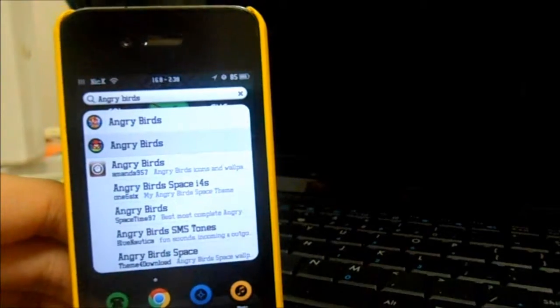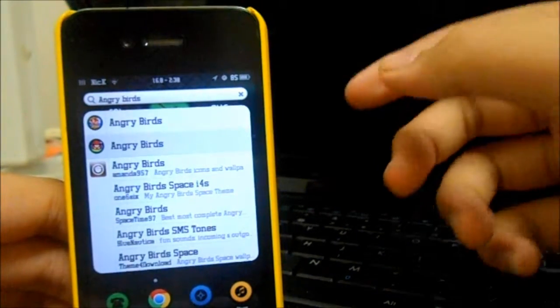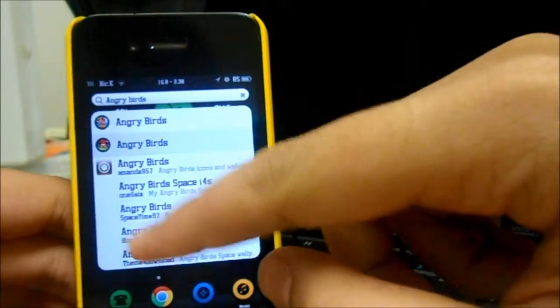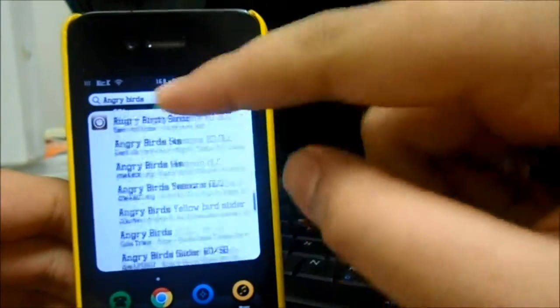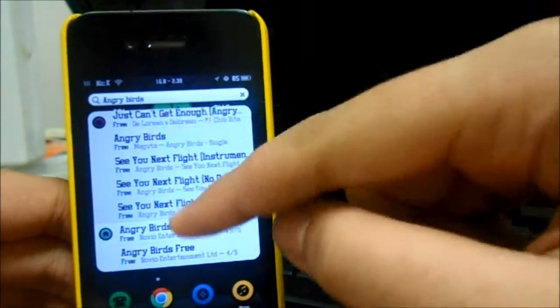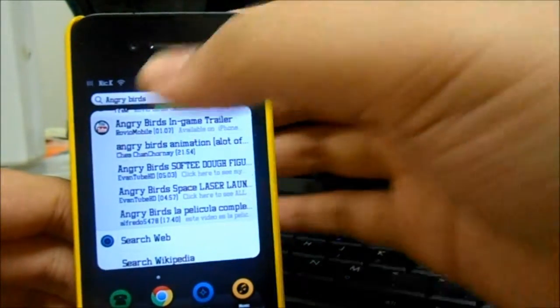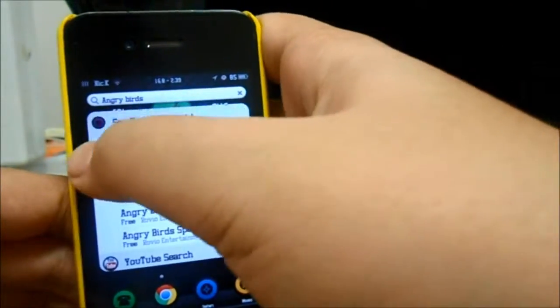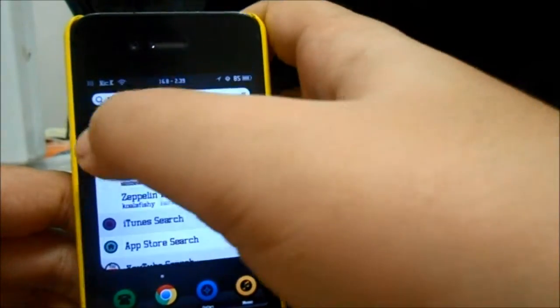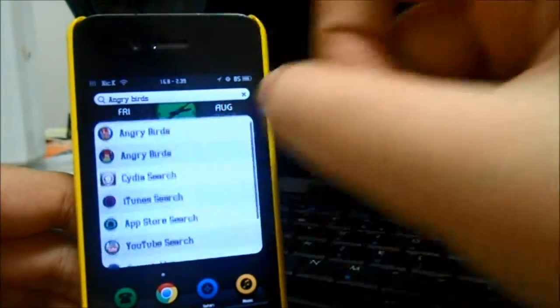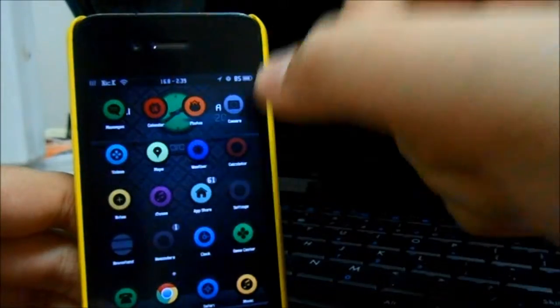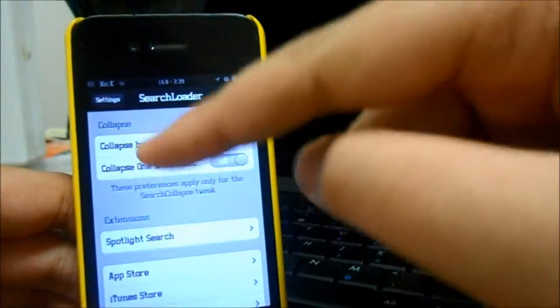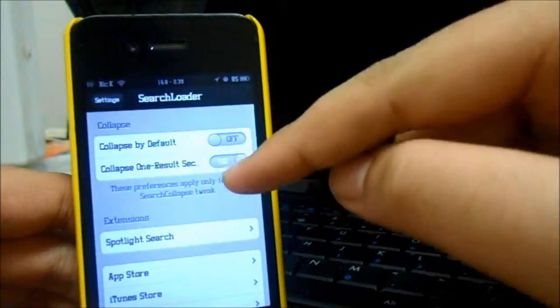Let's take a look at Collapse One Result Search. Collapse One Result Search is basically like that. Once you search for it, it basically opens up everything. Cydia, iTunes, App Store, YouTube. It opens up everything and you gotta close it one by one to see which one you want to see. This is just a tweak. You can either choose Collapse by default or Collapse One Result Search.